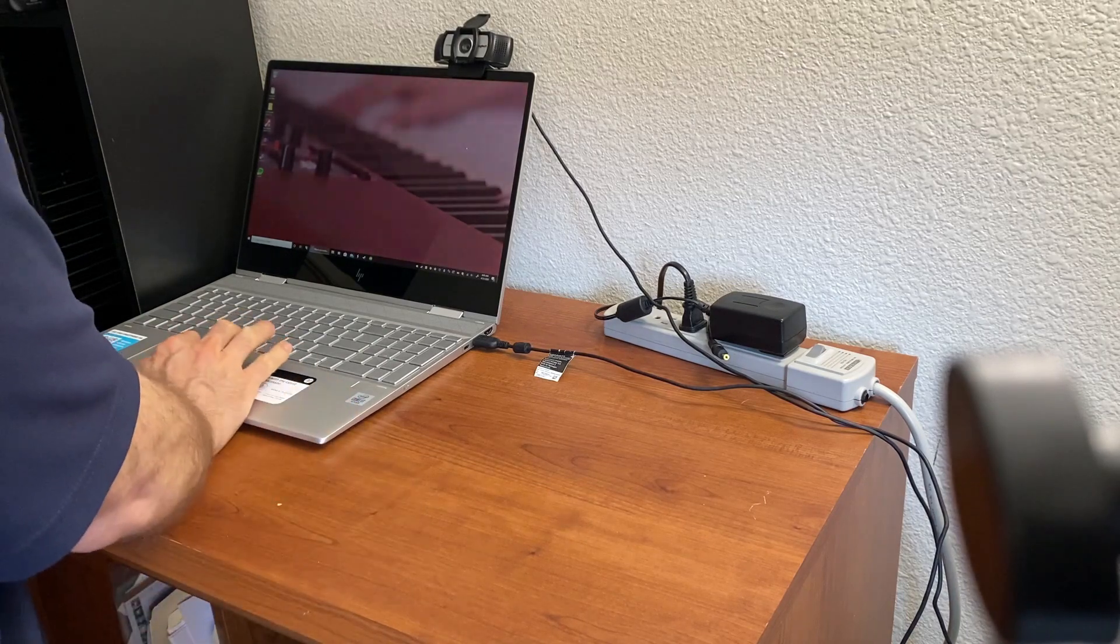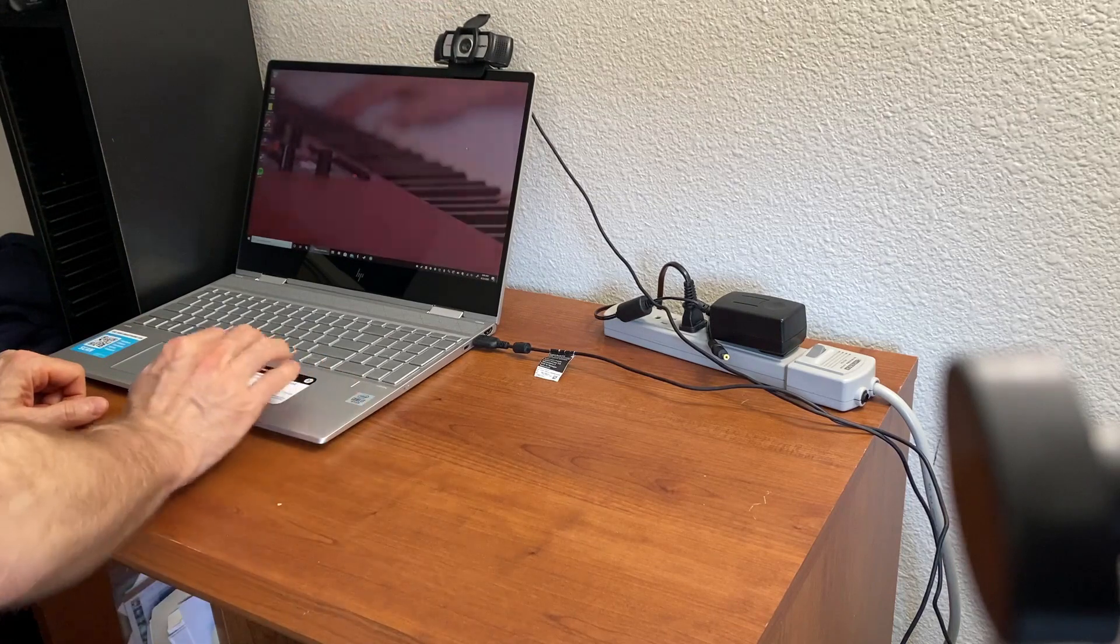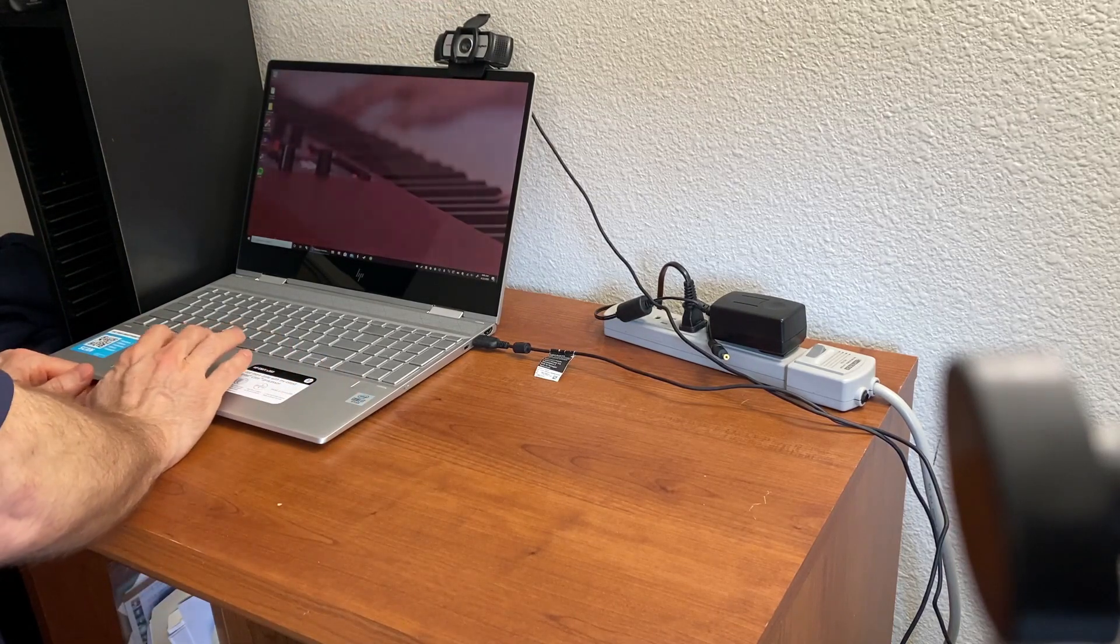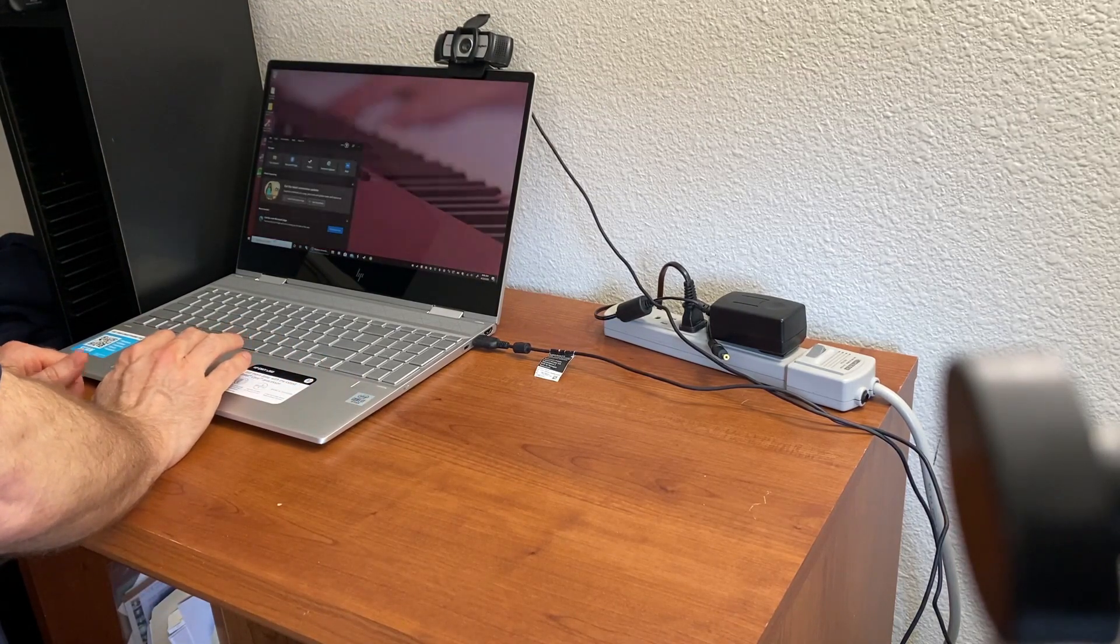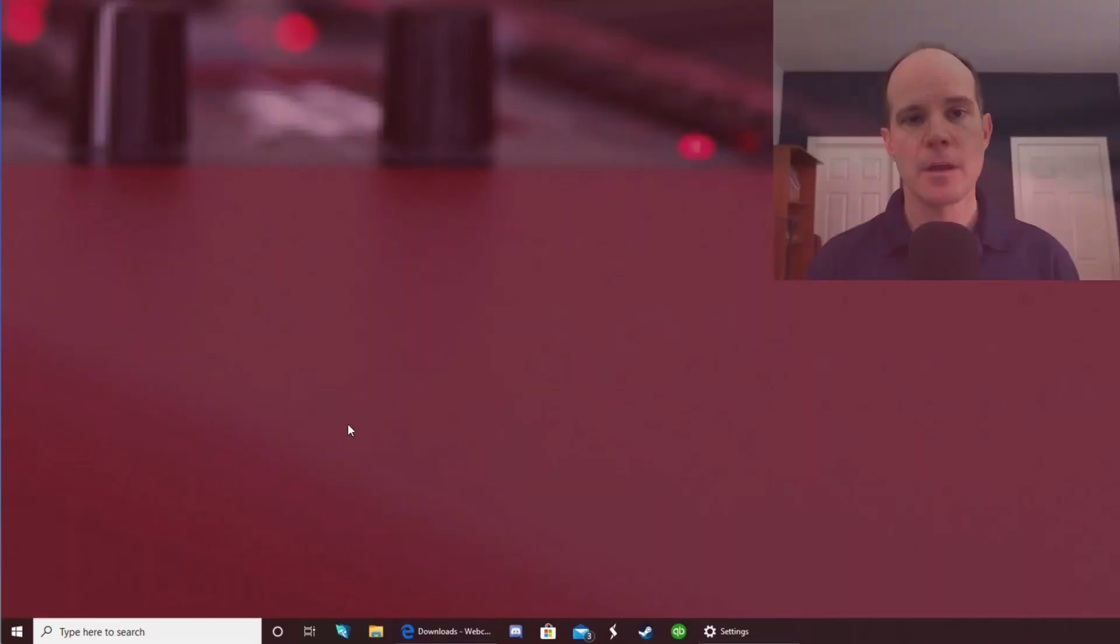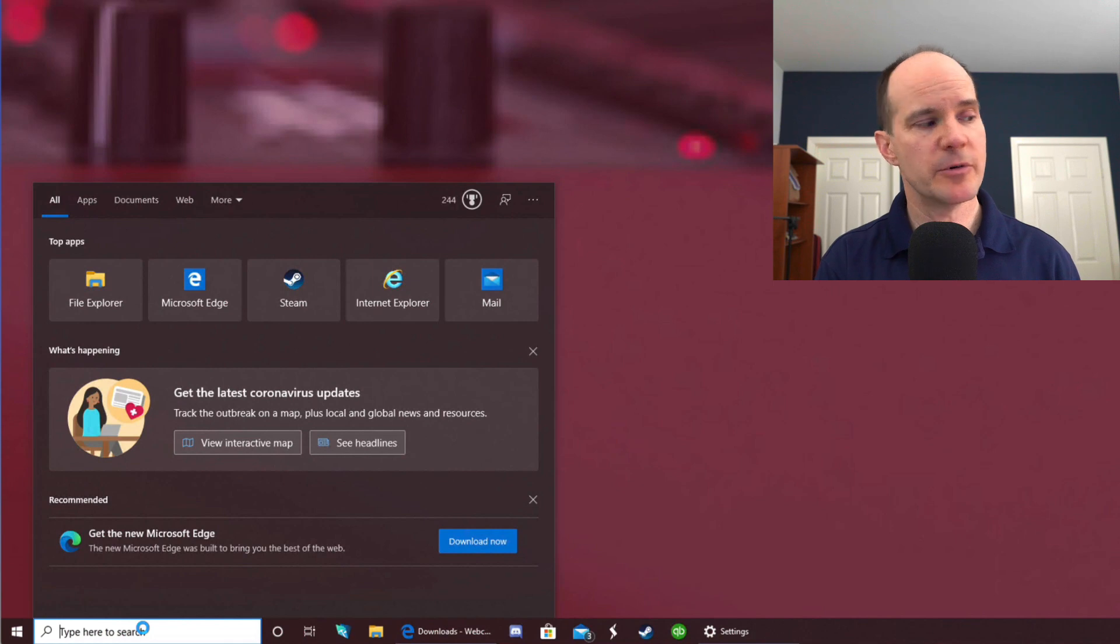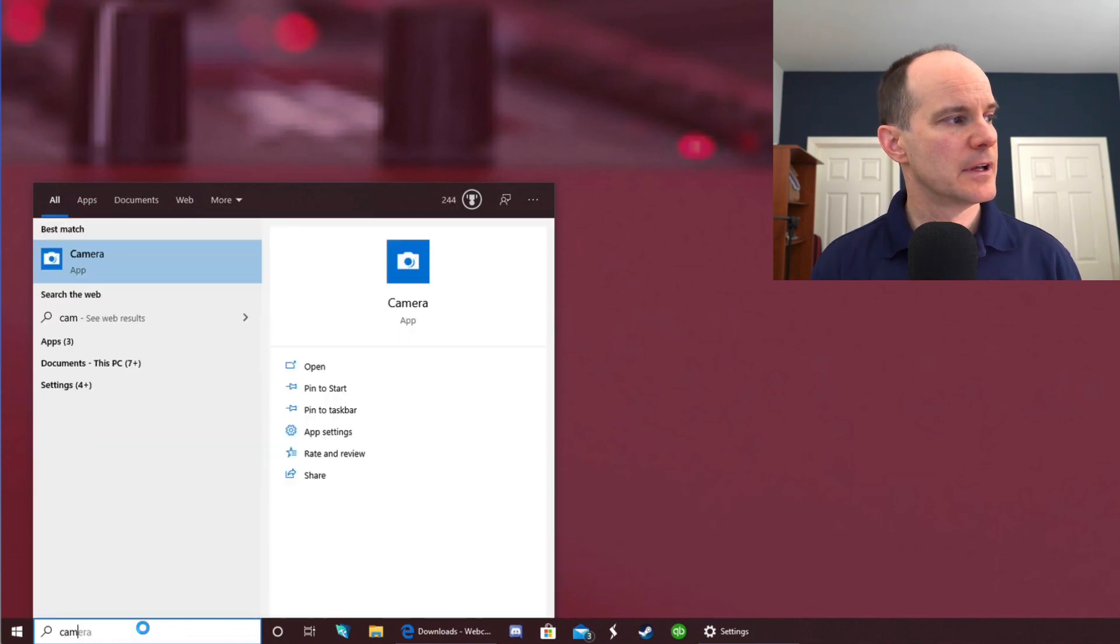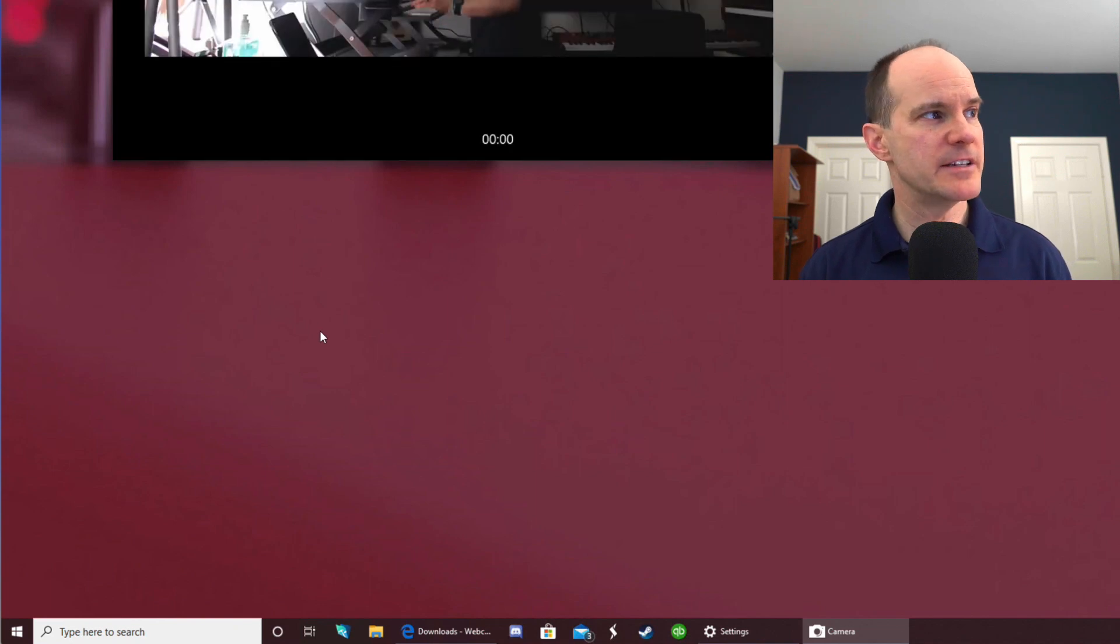Now in order to change the settings or even bring up a preview, you want to go to an app called Camera. You can find that here in the search down below. So the first thing you want to do is go to the search bar down below and put in Camera and locate the Camera app that's installed on Windows 10 by default.